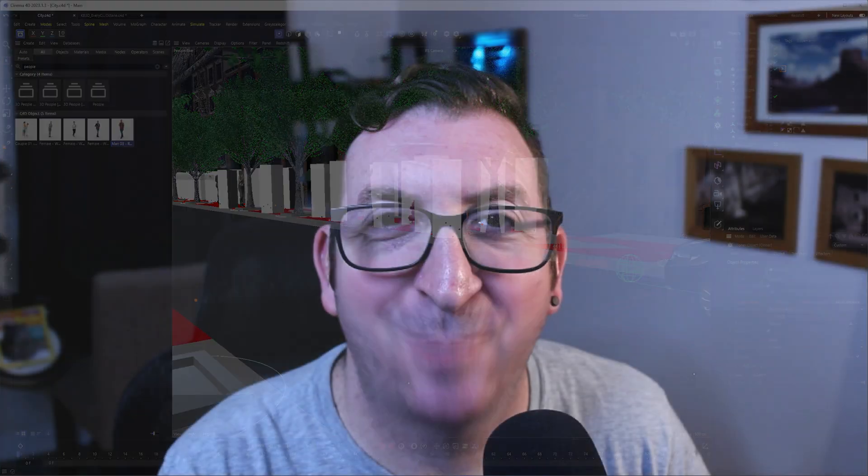That will do it for this video. Hopefully you enjoyed it. If there's anything else you would like to see, please let me know. Until next time, take care.